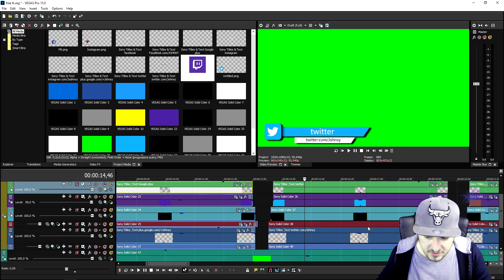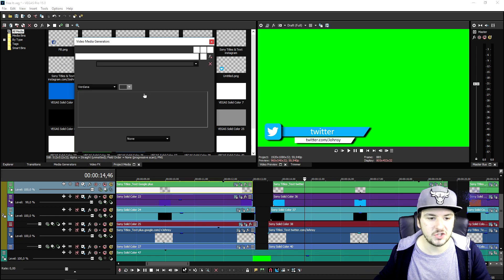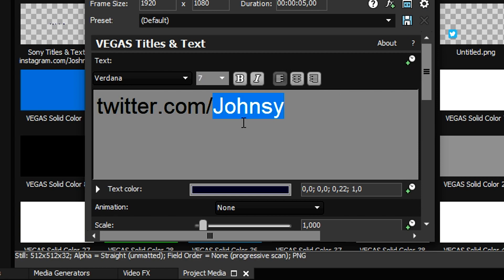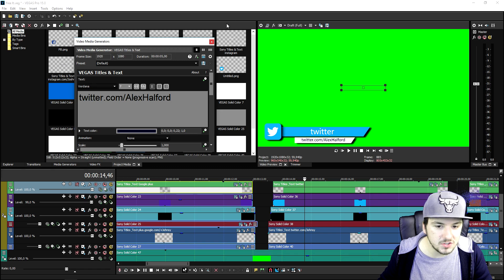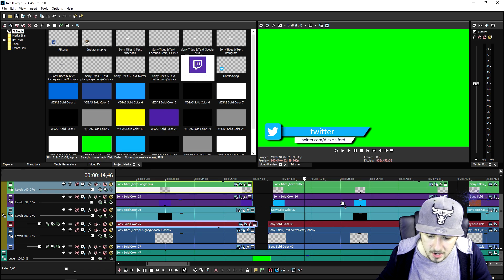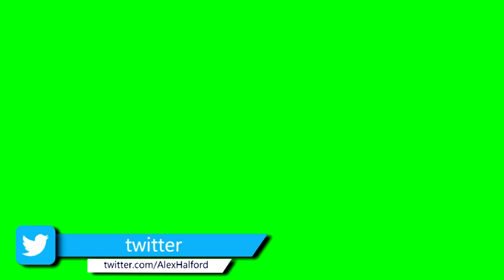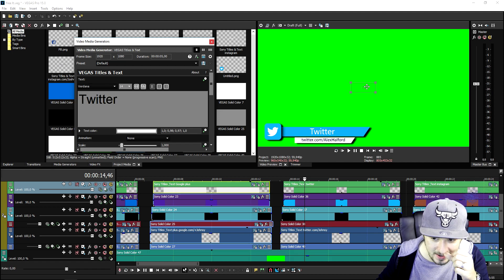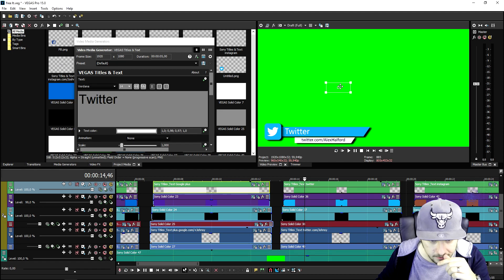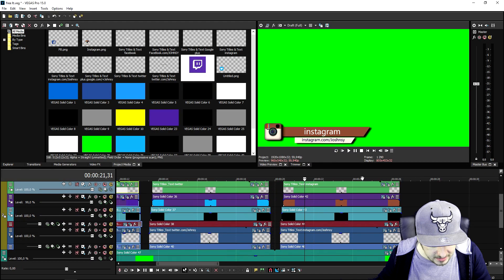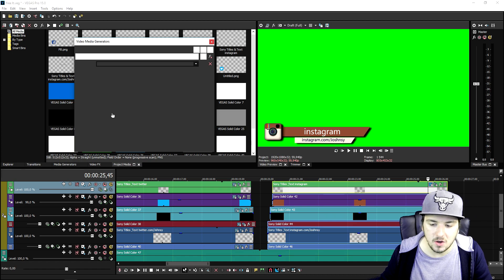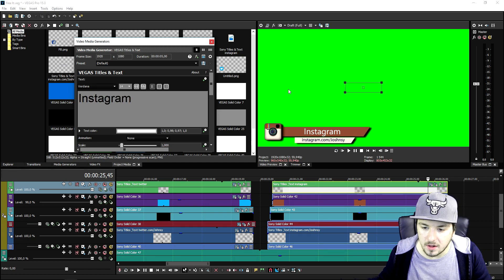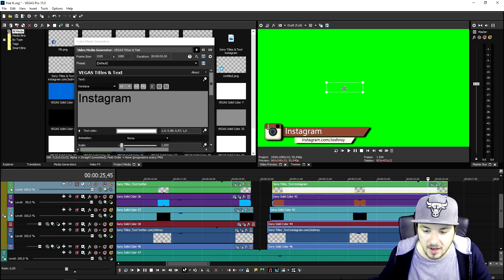Now we're gonna go ahead and move on to Twitter — it's going to be really simple. Go to the bottom one like I showed you, and obviously what you want to do is change this from Twitter to 'twitter.com/AlexHalford.' It's so straightforward and simple. Twitter also has to be with a capital letter, so let's type in Twitter again, place it next to the logo, and it's going to appear really nicely. Also go to Instagram and do the exact same thing — change the Instagram word with a capital letter and move it to the beginning so that looks really tight.